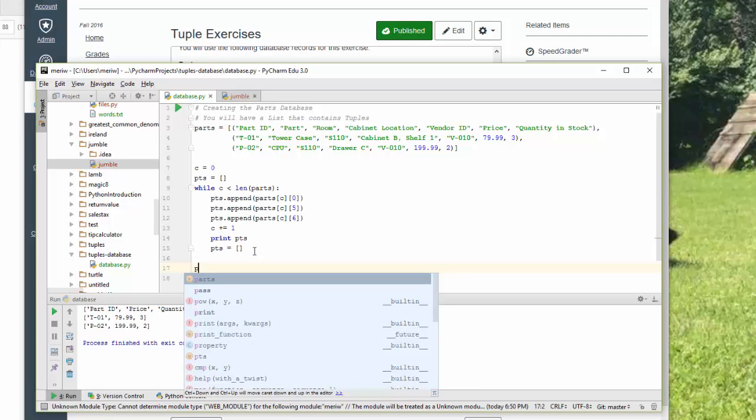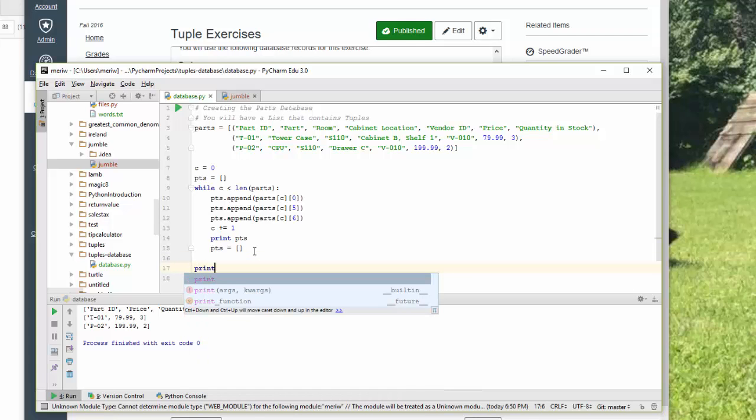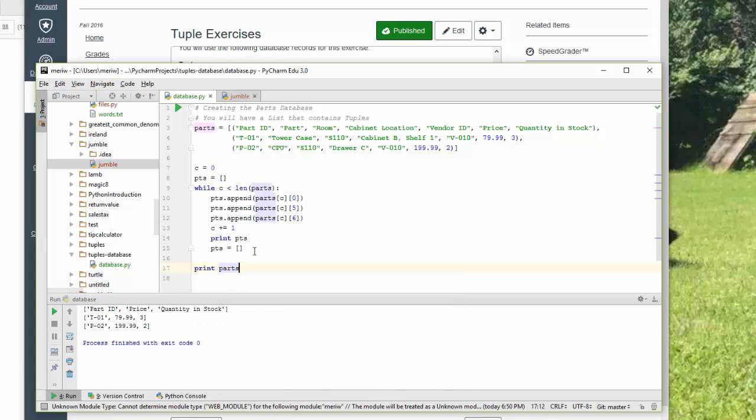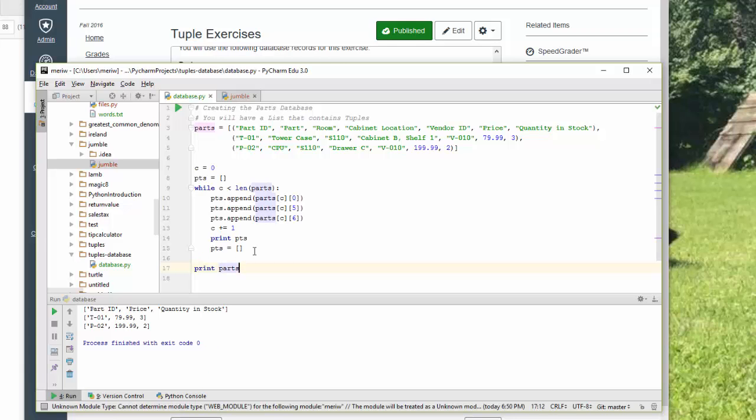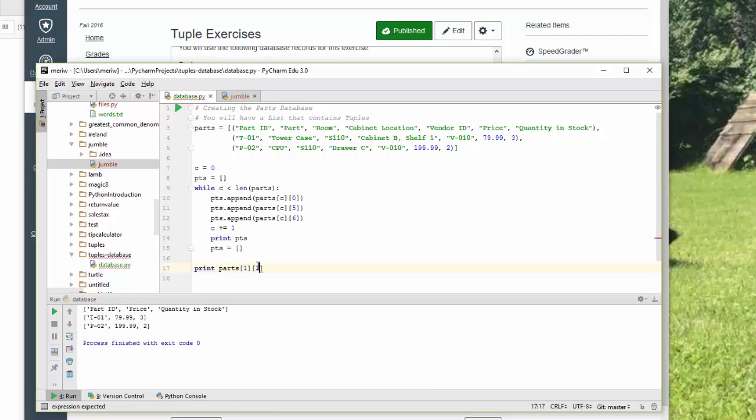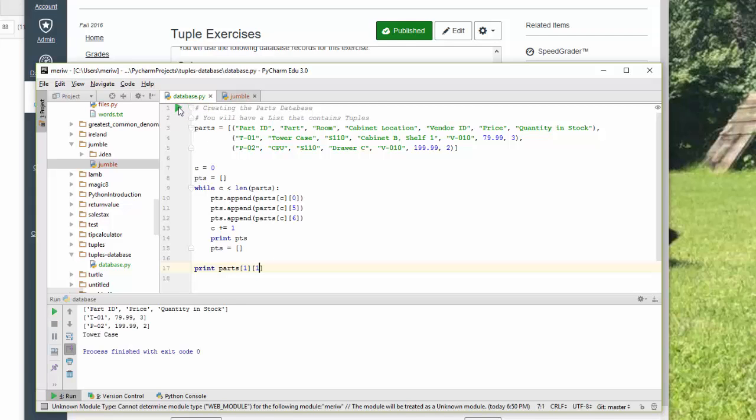I could just print and go into parts and put in, let's say I want the tower case. So my target is 1 for the row, because it's 0 than 1. And then 1 for the element. And that will print the tower case. So I can access things just like that.